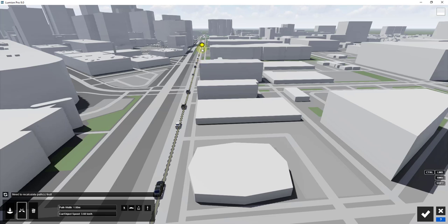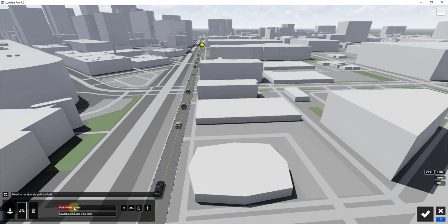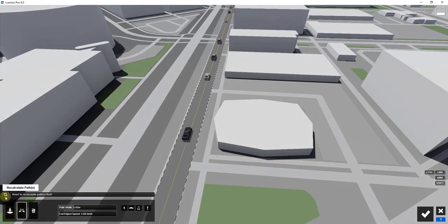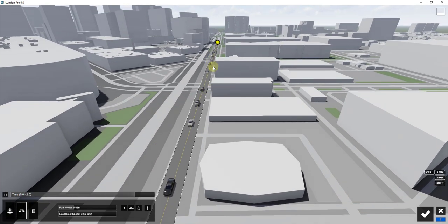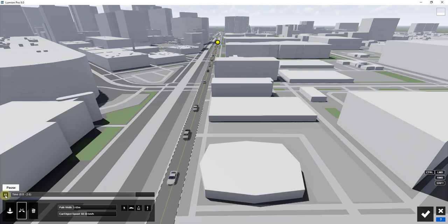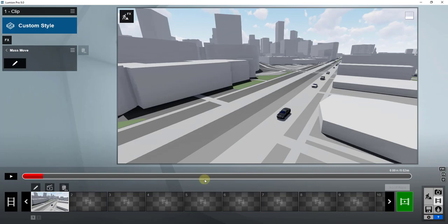Click and drag the path so that it covers the whole road to make sure we pick up all the cars. Click the recalculate path button and then the play button — you'll see all of the cars get animated. You can adjust the speed of those cars by clicking and dragging the speed slider. Note that the cars are resetting every two seconds because that's the length of our clip.